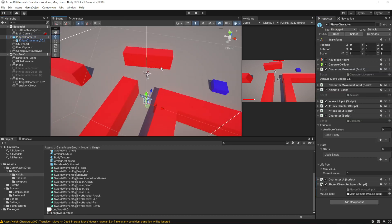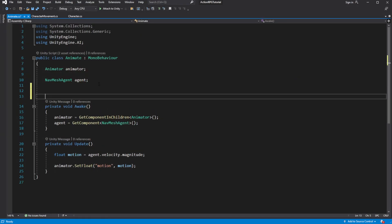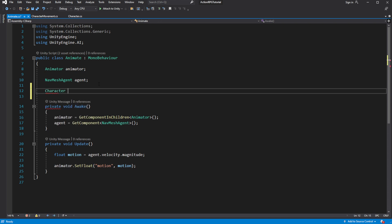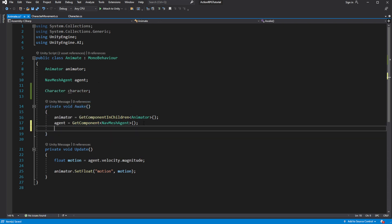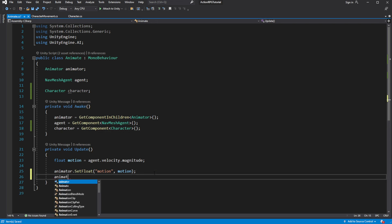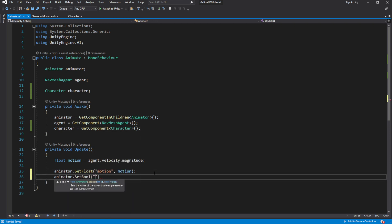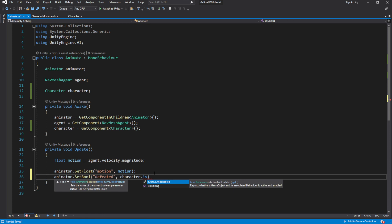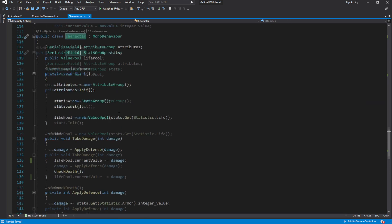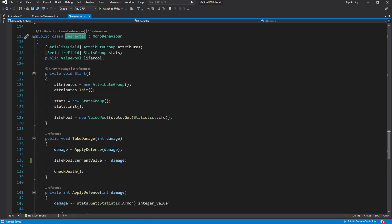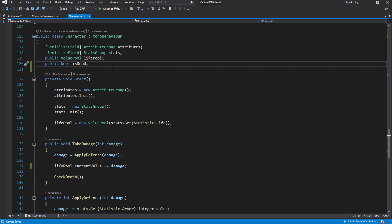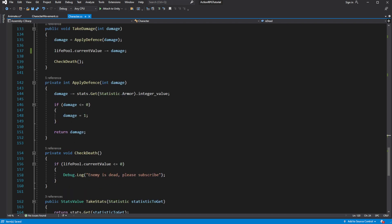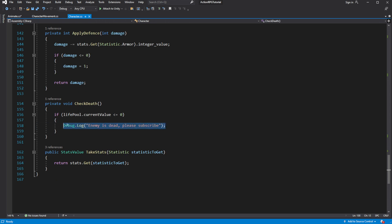In the animate script, we want to animate the character defeated state. To do this we will need to cache the character component. And inside character script we want to add a new bool variable called isDead, which will be turned true when your character run out of health.